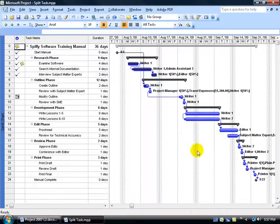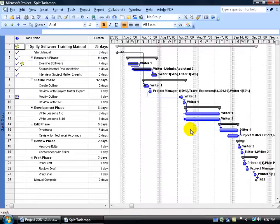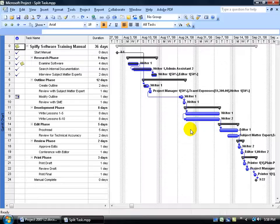You can split any task. It doesn't have to be somewhat completed. You can split even those that haven't started yet. The difference between splitting a task and what we're about to do here, which is called rescheduling a task, is rescheduling a task is taking a task that has already started, either 1%, 2%, 10%, or 50%, and rescheduling that part of the task that hasn't been completed yet to a specified later date.